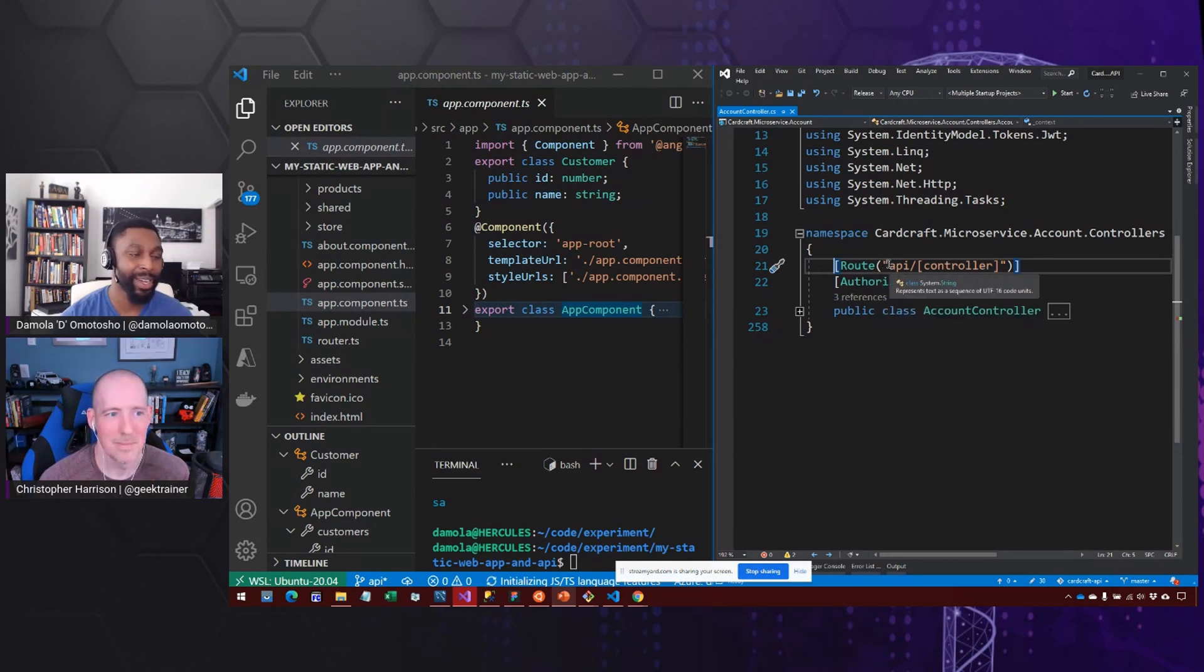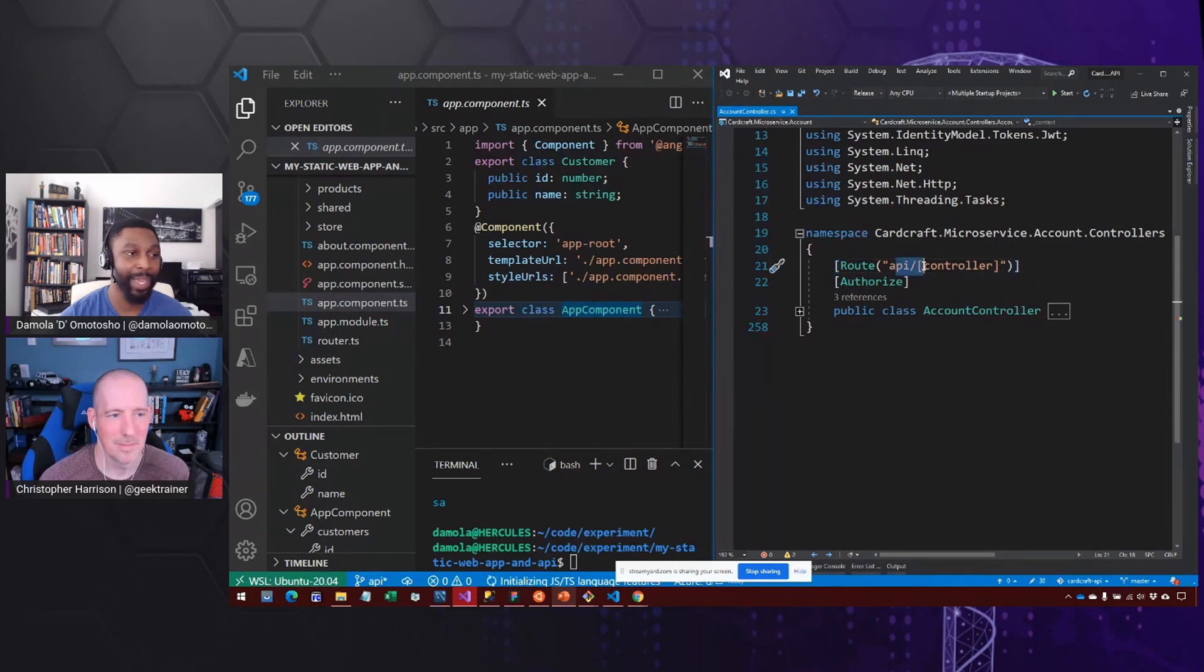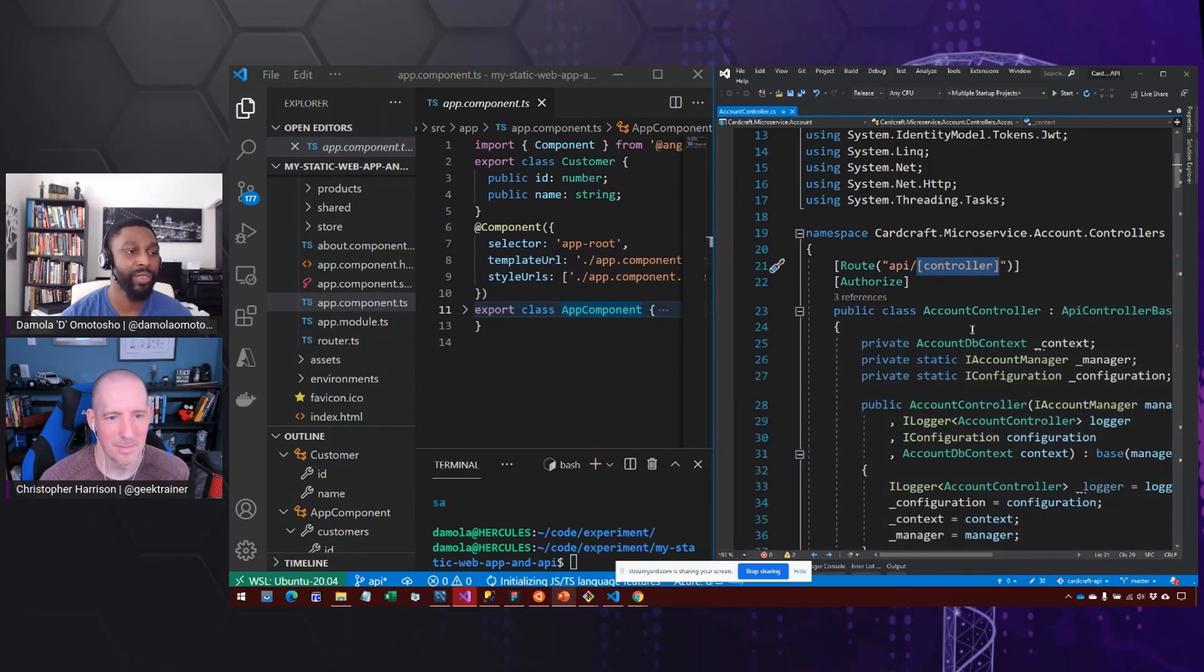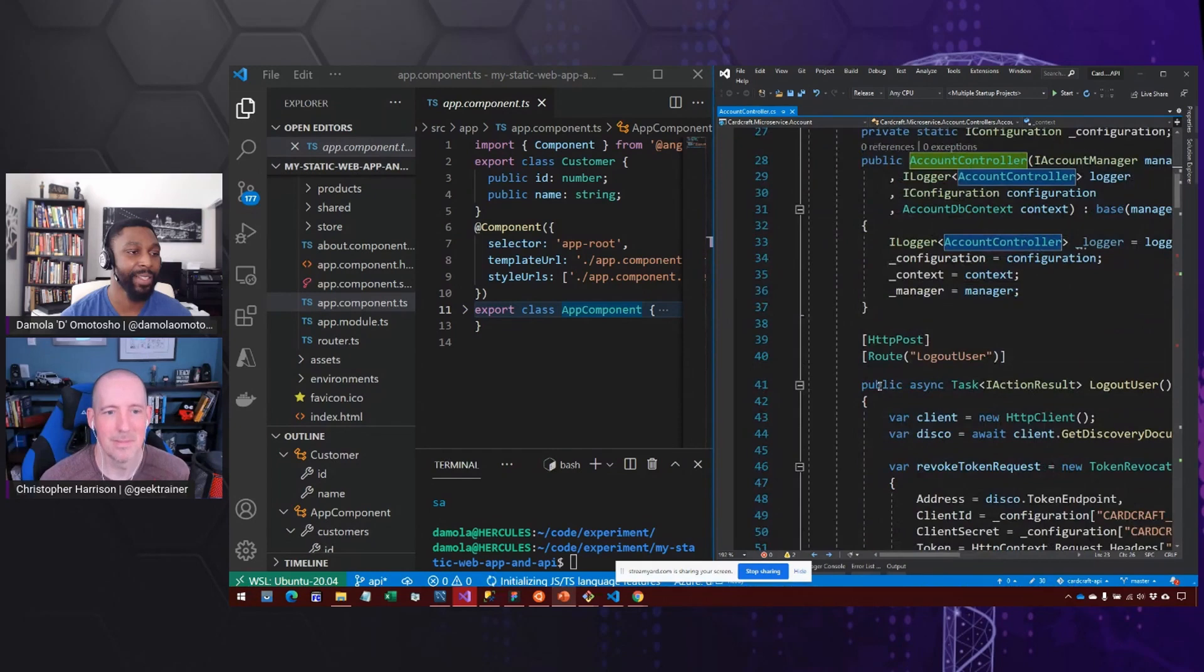maybe api.cardcraft.io forward slash API and then forward slash the name of this controller, we want that code to come into this class, right?